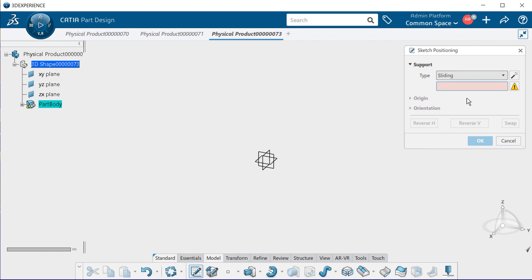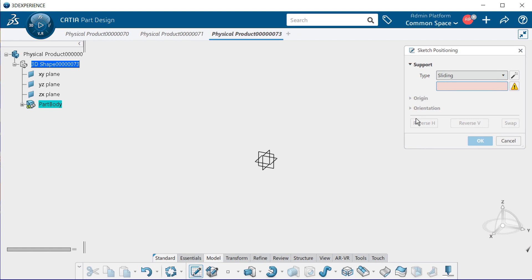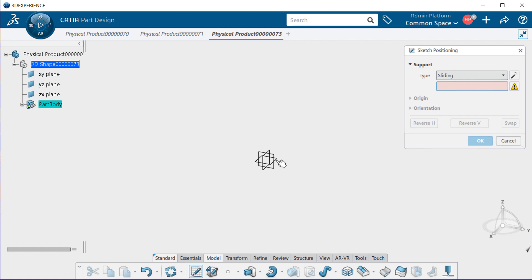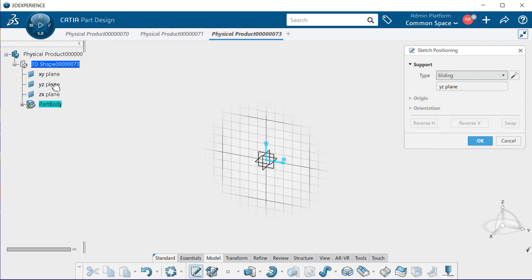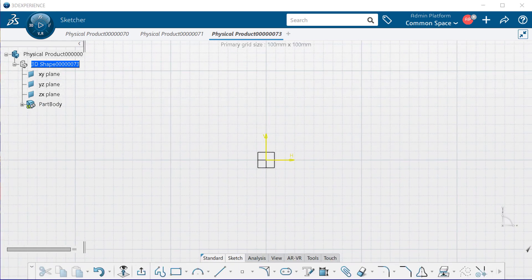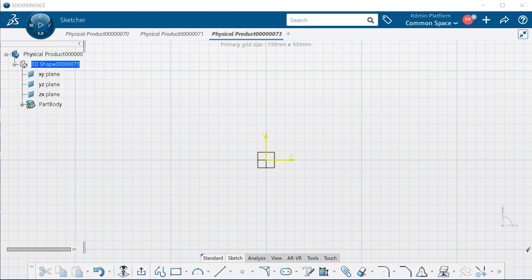Now notice when I select sliding, the origin and orientation and all the reverse horizontal, reverse vertical, and swap buttons and dropdowns are grayed out. We're only going to create a sliding sketch in this position. So to do so, go ahead and select the plane you wish to create a sliding sketch on. You have your choice of selecting here in the graphic window, or up here in the specification tree, you can select the planes as well. Let's go ahead and select the YZ plane. When finished, go ahead and select OK. As you notice, you are automatically placed into Sketch Mode.